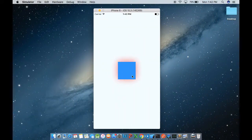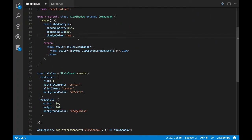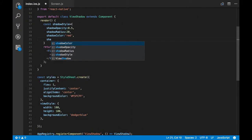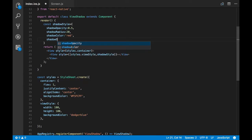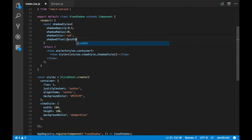Now we can change the direction of how the shadow is applied. You can see the shadow is currently applied in all directions. We'll change it by passing a prop called shadowOffset, which takes a CGSize as its parameter — basically an object with width and height values.